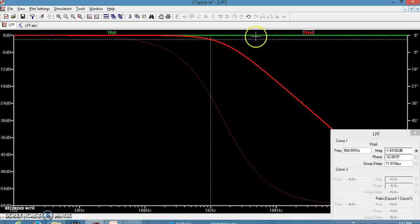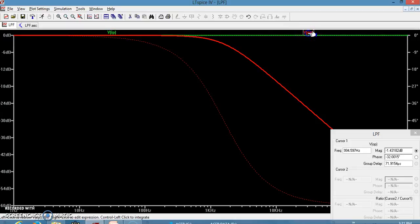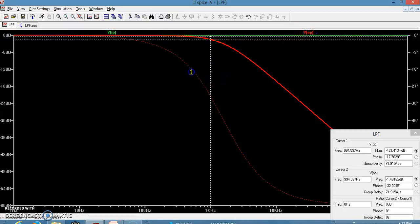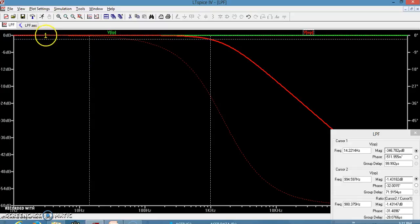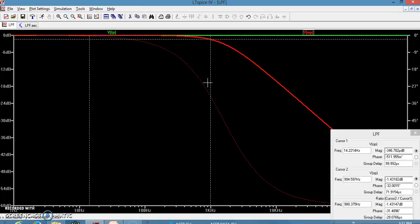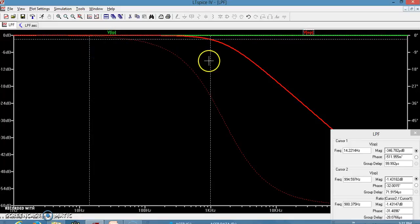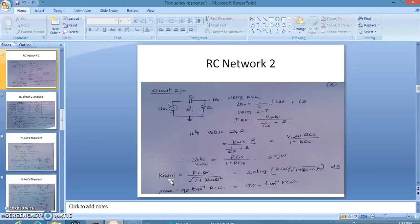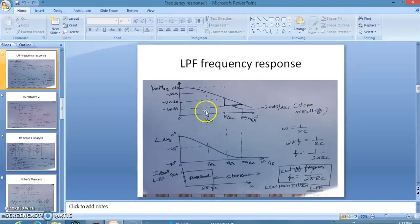This red plot is the output. Let us use both cursors on the red trace to find the cutoff frequency. With R = 1kΩ and C = 0.1 µF, we expect a cutoff frequency of 1.59 kHz. The cutoff frequency corresponds to the frequency at which the magnitude is 3 dB down from the maximum.